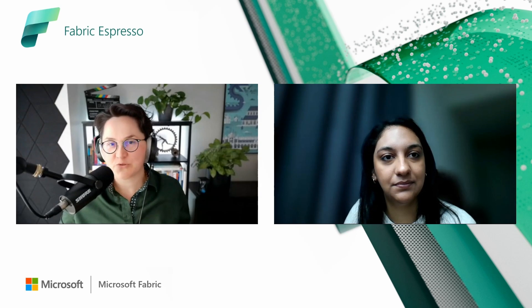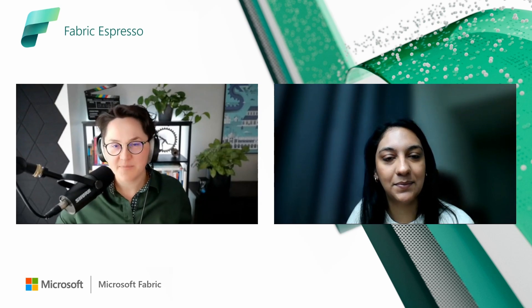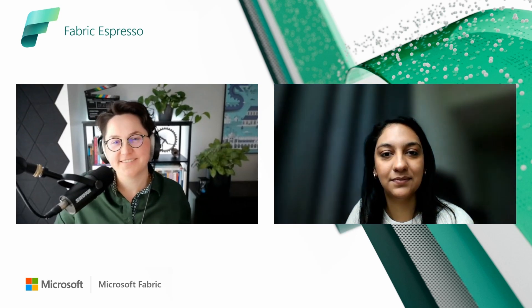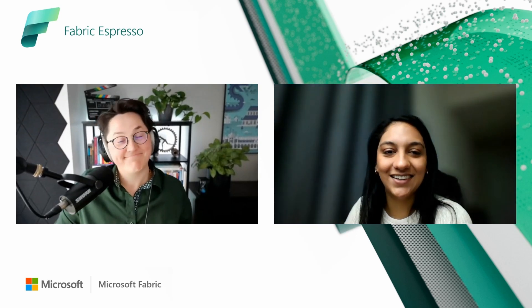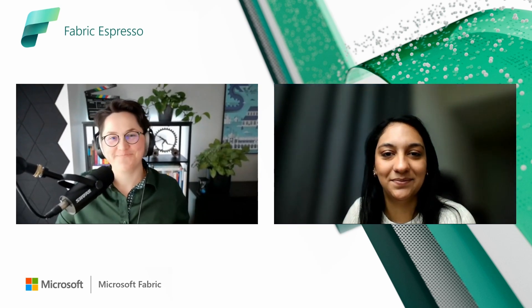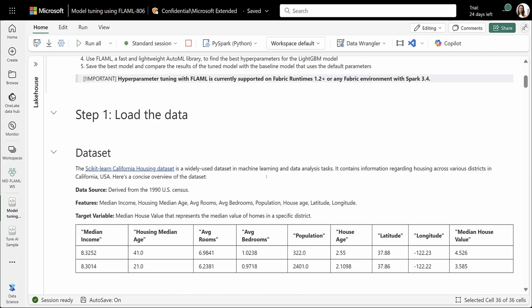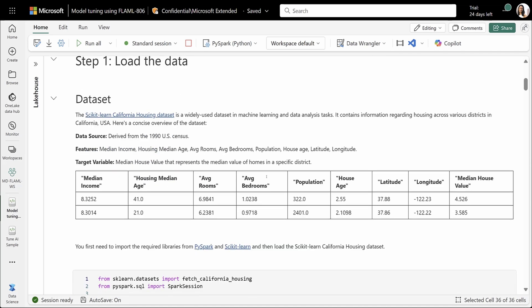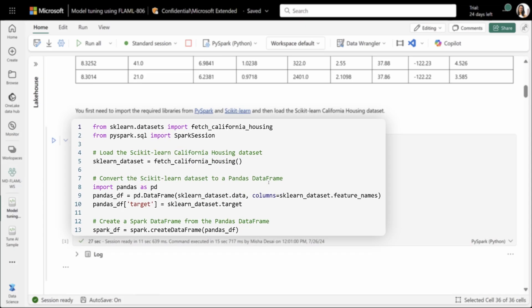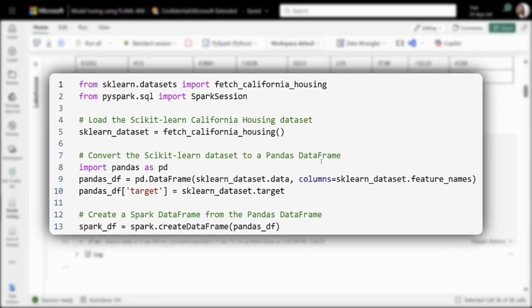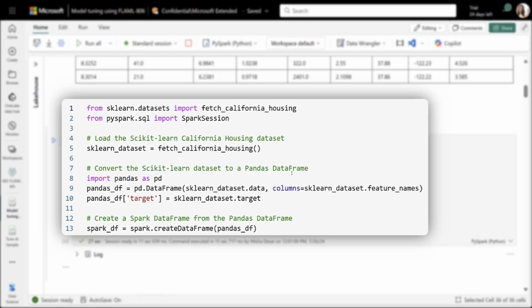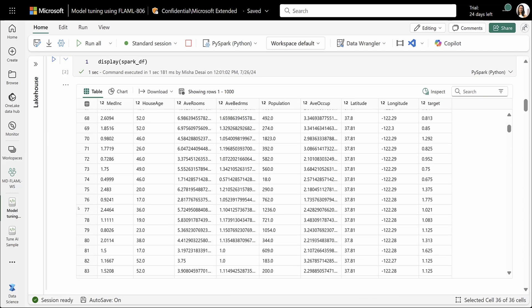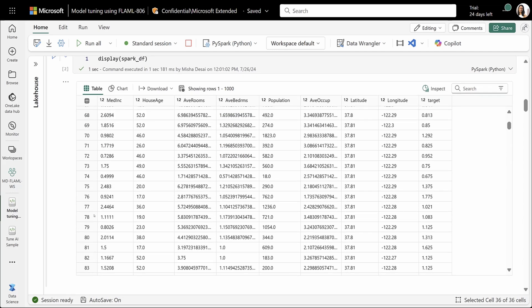Now, is it a time for the demo to see hyperparameter tuning in action? Yeah, let's take a look. Awesome. Now, let's take a look at how you can tune your hyperparameters and your machine learning models in Fabric. First, let's take a look at our data. So first, we'll start by loading our data. And so in this tutorial, we'll be using the Scikit-Learn California Housing dataset. This contains information about the housing values across various districts. Here, we'll load our data into a Spark dataframe and quickly display it to see a quick visual of what our data looks like.